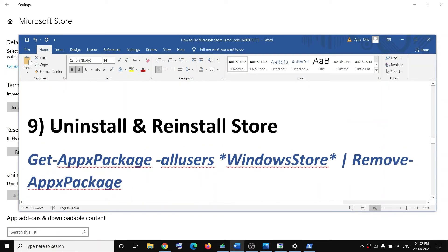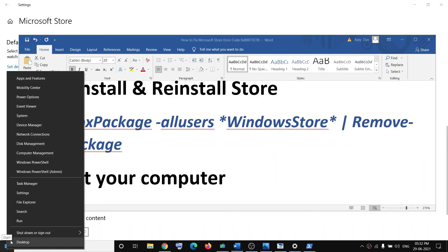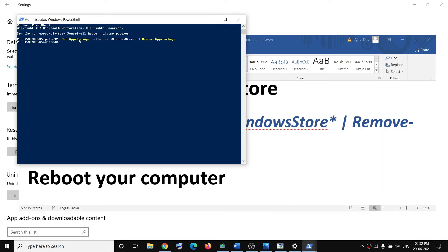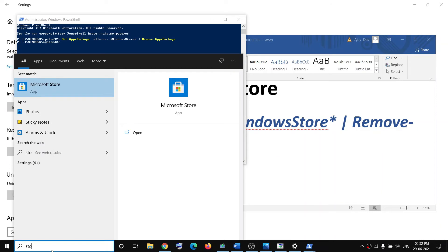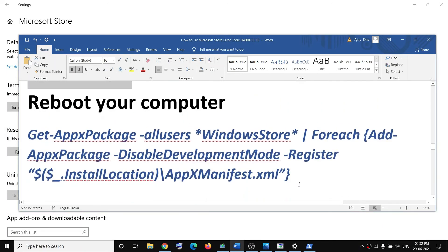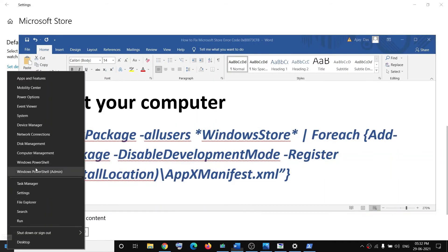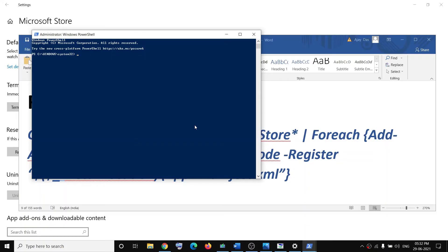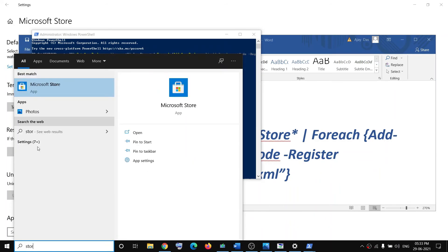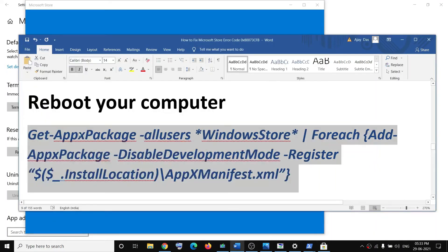If you're still facing the problem, uninstall and reinstall Microsoft Store. Open PowerShell as Admin, copy and paste the first command from the description and hit Enter — this will uninstall Microsoft Store. Restart your computer from the Start menu. After the restart, open PowerShell as Admin again, paste the second command, and hit Enter — this will reinstall Microsoft Store. Type 'store' in the search box and Microsoft Store should now appear and work.